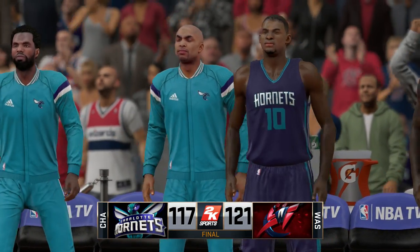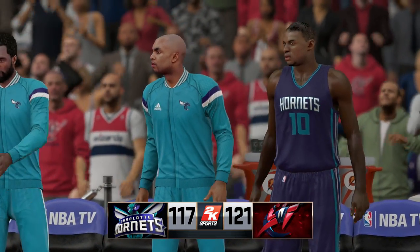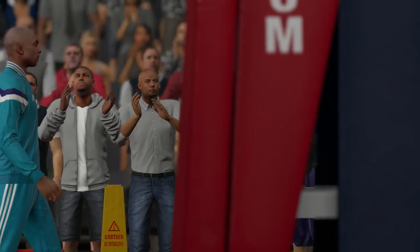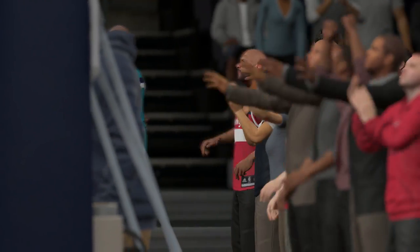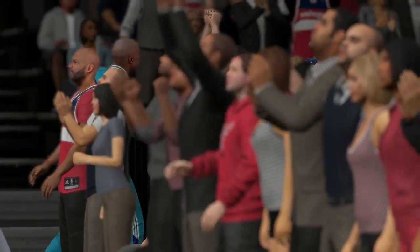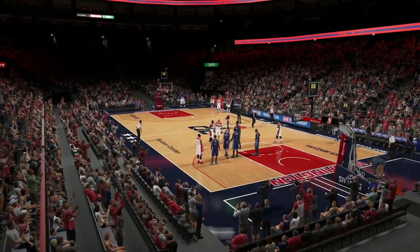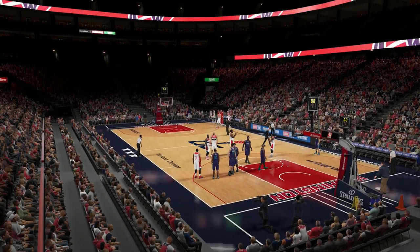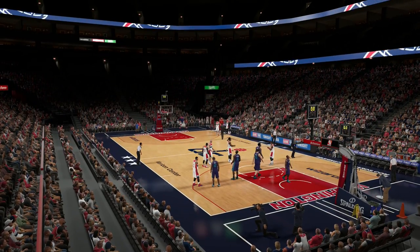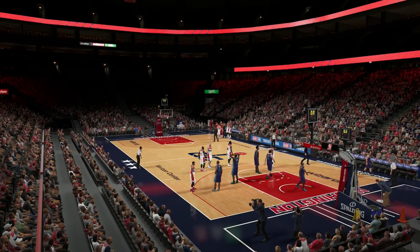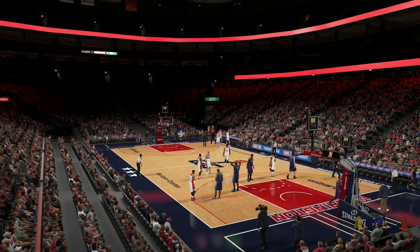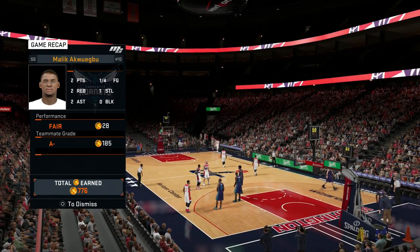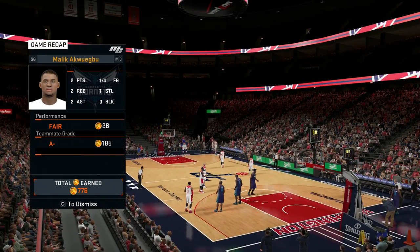We had a good fourth quarter but we're still going to fall to the Wizards by four points. Not a great game for Malika Kwaku — the second game was definitely better. It's going to be interesting to see if we made the roster, if we showed enough to be seen as an asset to this team. I'm a little nervous about it — let's go ahead and see what they have to say.